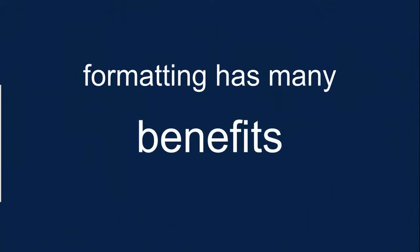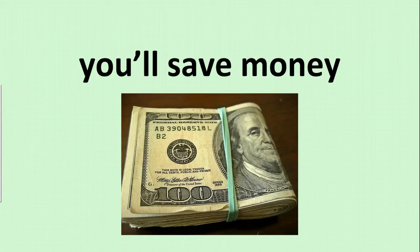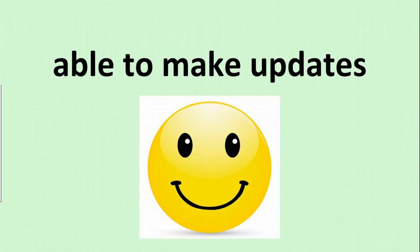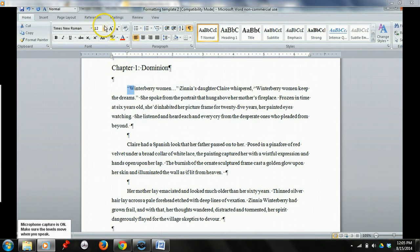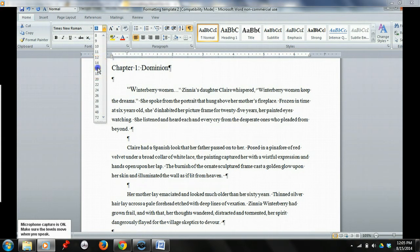Formatting has many benefits. You'll save time. You'll save money. You'll be in control, able to make updates whenever you want. This video course walks you through it step-by-step with easy-to-follow instructions.